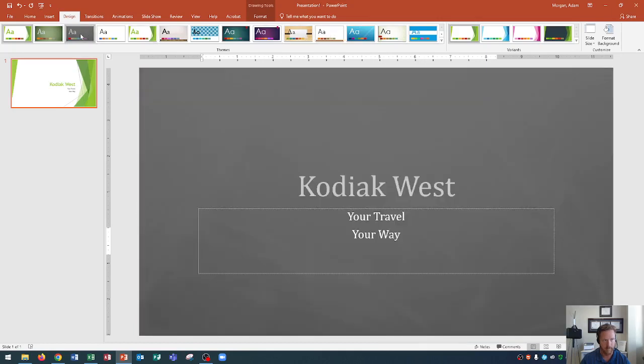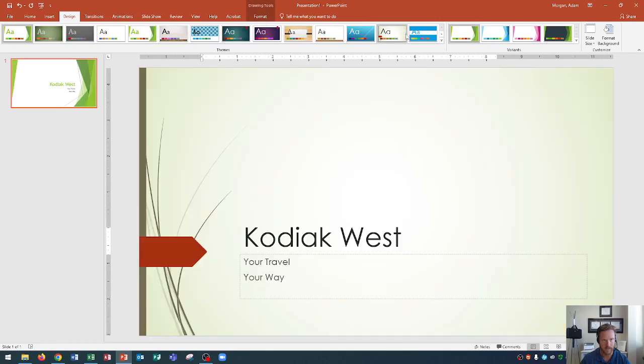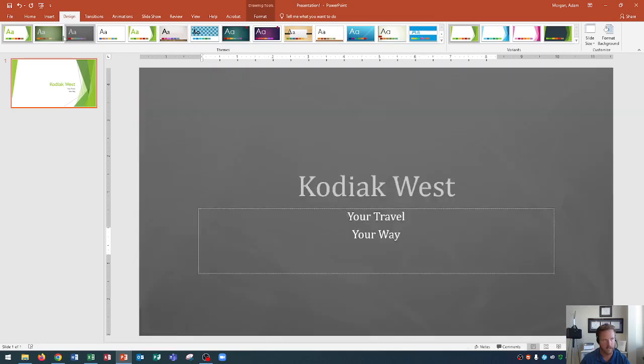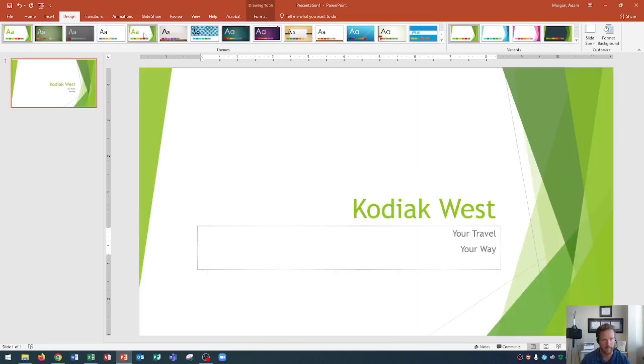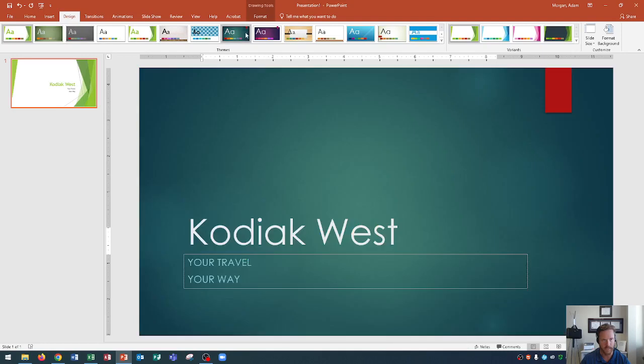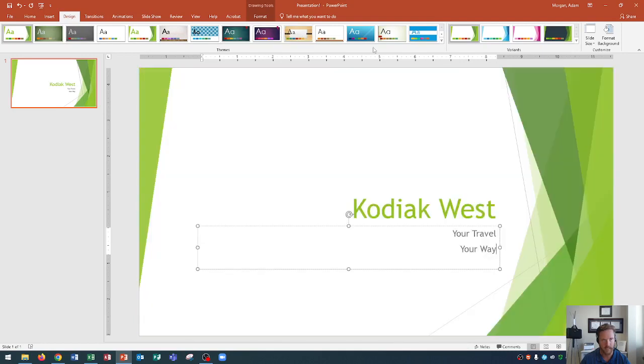Now let's say that you're not happy with any of the ones that you see here and you want to view more. Well, this area that shows all of these different themes is called a gallery, and at the bottom right of any gallery, there's options. So look at the right side here.